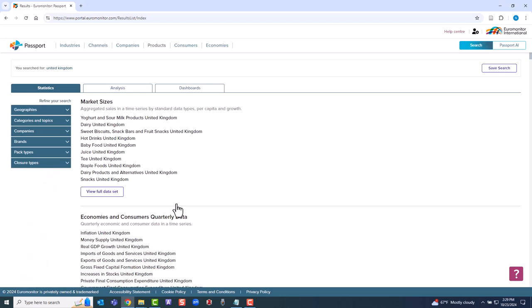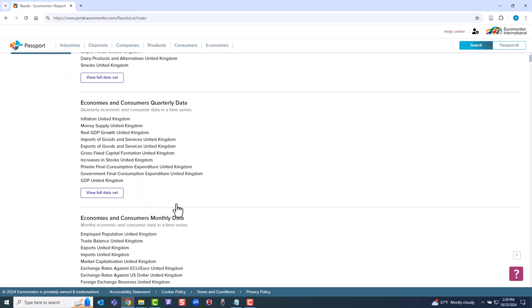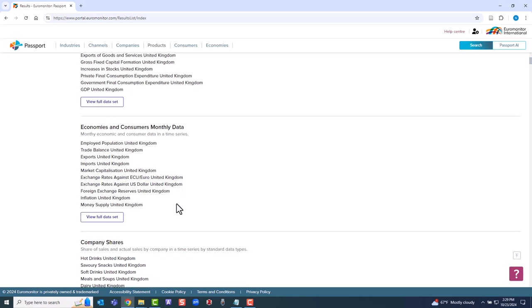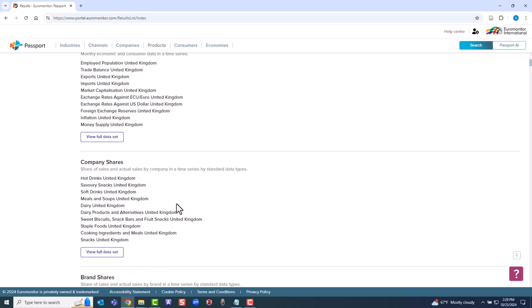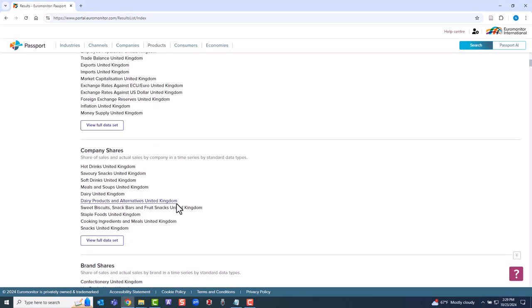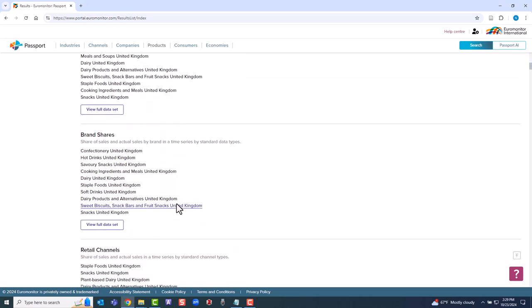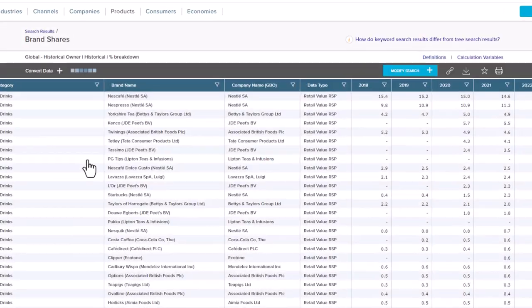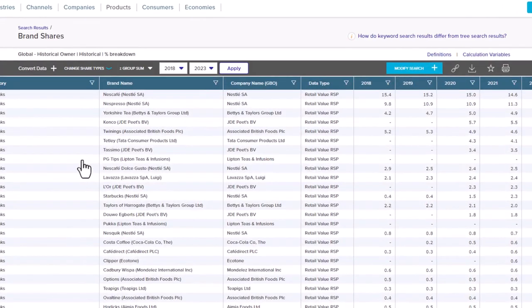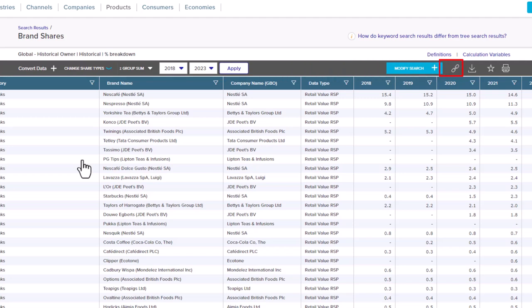Ignore the category menu on the left and instead scroll down to get an idea of what content is available. There are granular statistics on a very wide range of market topics. For example, let's examine brand shares for hot drinks. Among other options, we could modify the dates for the time series and download the output in different formats.